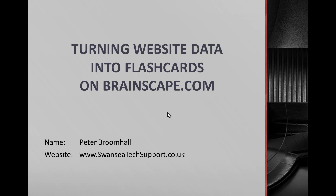Hi, this is Peter Broomhall on the ITBroom YouTube channel. In this video we're going to be looking at taking website data and importing them into flashcards on Brainscape.com for use on their website, their iPhone, iPod apps, iPad apps and whatever else they have in the pipeline.